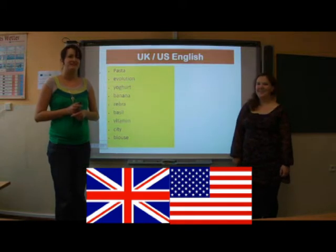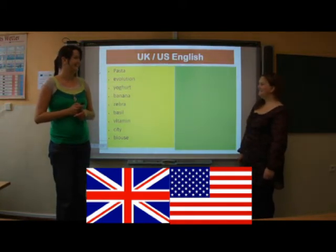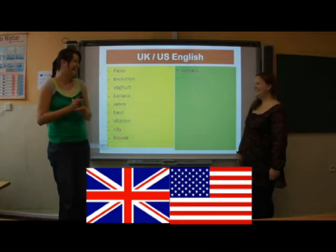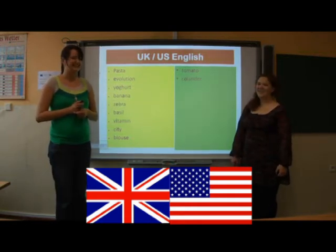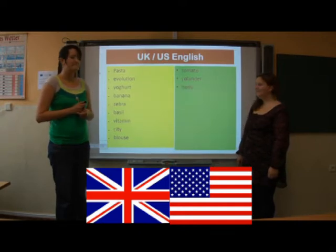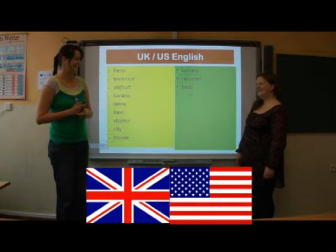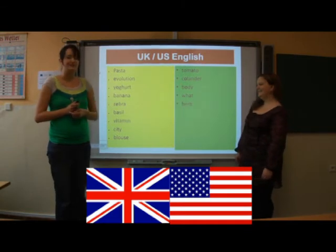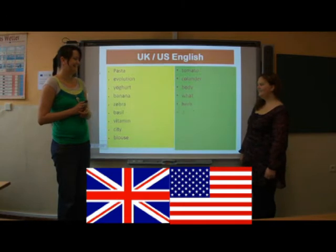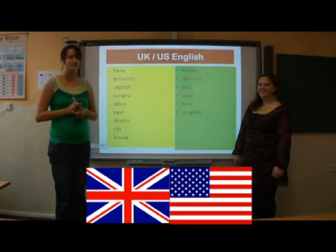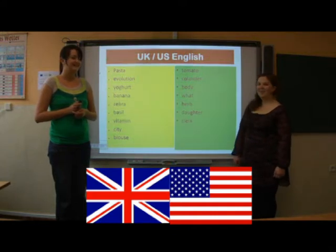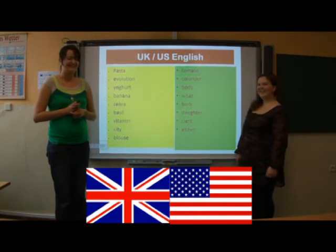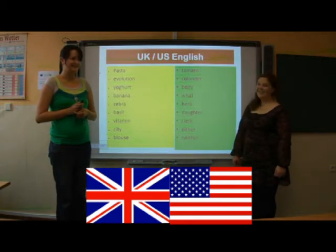Blouse. Tomato. Calendar. Body. Body. What. Her. Daughter.